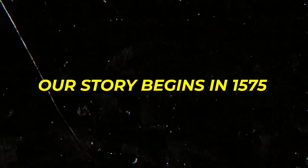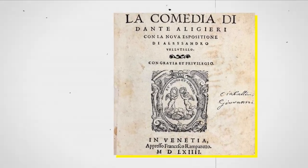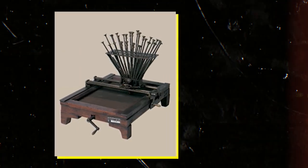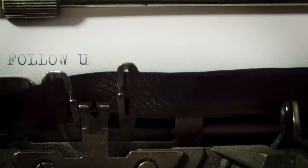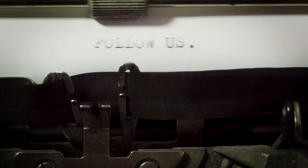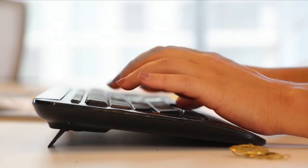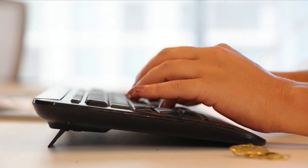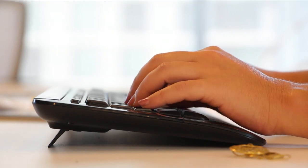Our story begins in 1575 with an Italian printmaker named Francesco Rampazzetto. He invented a machine called the scrittura tattile, a device designed to impress letters on paper much like a typewriter. This invention, however, was far from the practical device we recognize as a typewriter today.